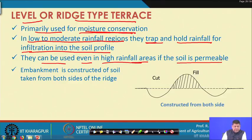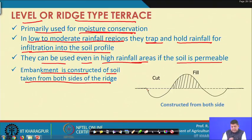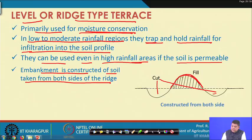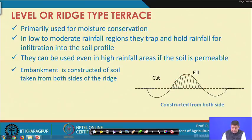They can also be used in high rainfall areas if the soil is permeable or has high infiltration capacity. From a construction standpoint, the embankment is constructed from soil taken from both sides of the ridge — unlike graded terraces where only the upstream side is cut. Both sides are cut so that a sufficiently high embankment is built to store and conserve moisture within the terrace area.